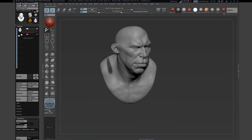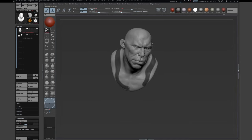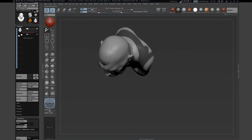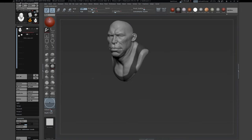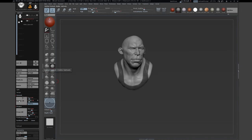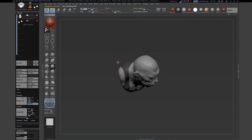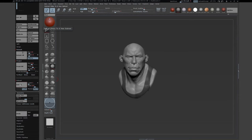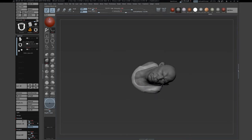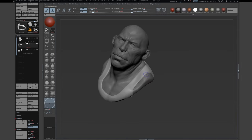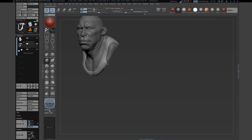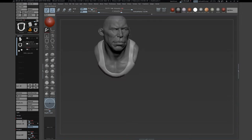Now I'm masking the area out where I later want the shirt to be. There is a great function in the subtool palette called Extract — you can basically create another geometry based on your masking. There was a little mistake, so I refined the mask a little bit more. Then Extract — and there you can see the new geometry. I'm smoothing out the shape a little bit more so it looks polished. This is an easy way to create another subtool on top of another one, and I often use that for clothes.